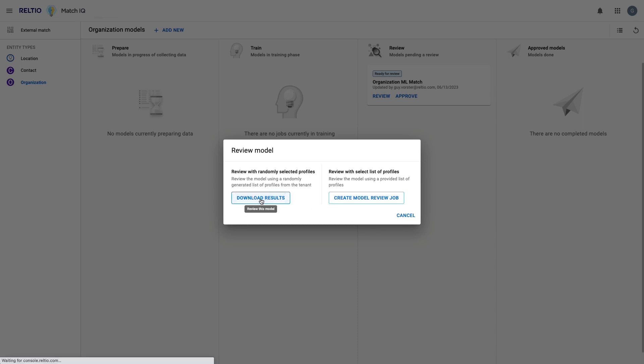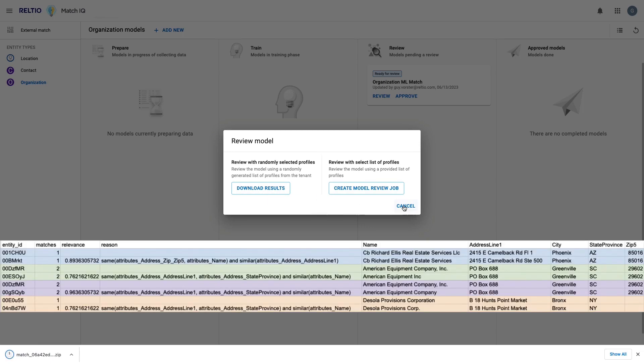Here, you can see an example of the spreadsheet output if I elect to download the results. The matched pairs are represented below each other in the color-coded bands in this example. Each match pair contains the entity ID, the number of matches each record has, an explanation as to why a match was found, the calculated relevance score, and then the attributes we selected for our model to aid in our analysis.